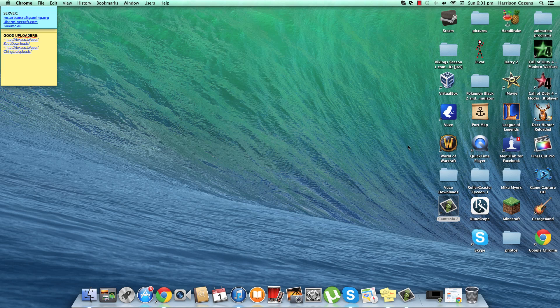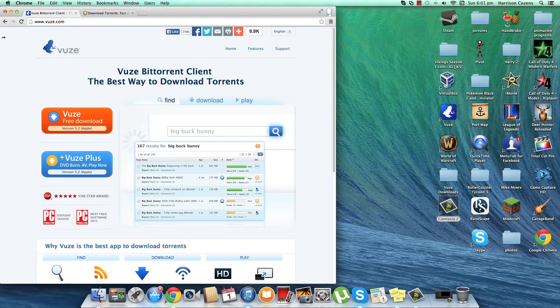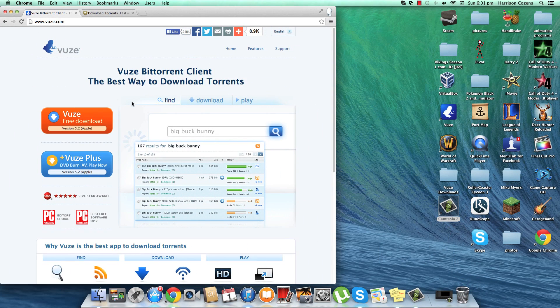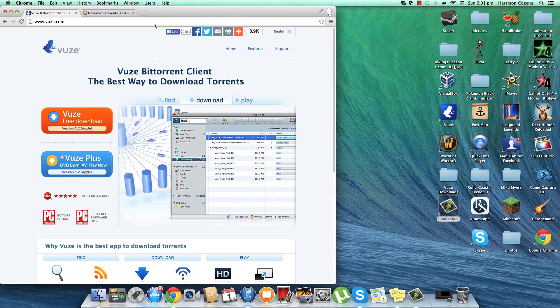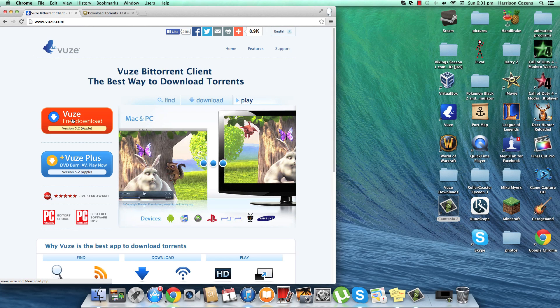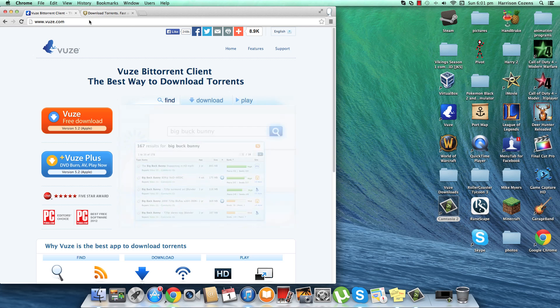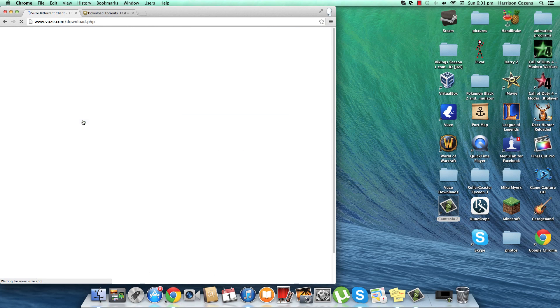Now what you're gonna need first is an application like Vuze, however you want to pronounce it. The link will be in the description below and you just click on that, download it and it will do it.